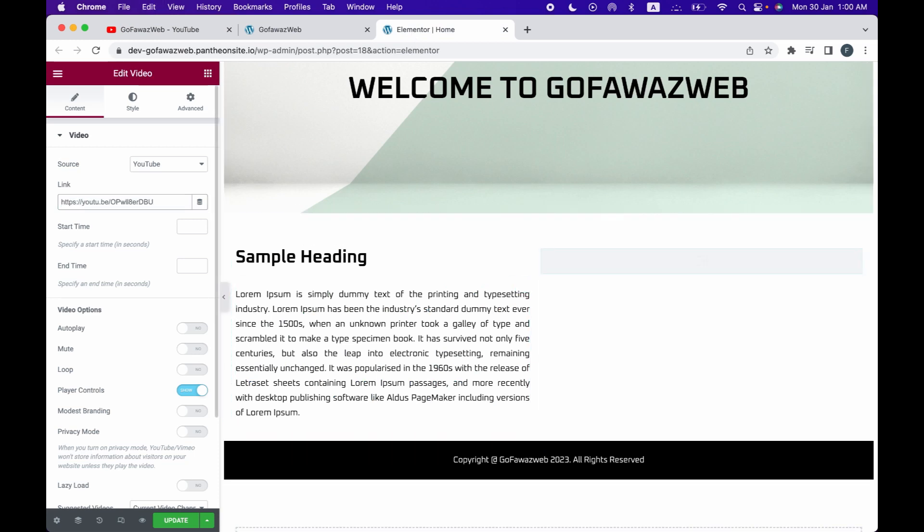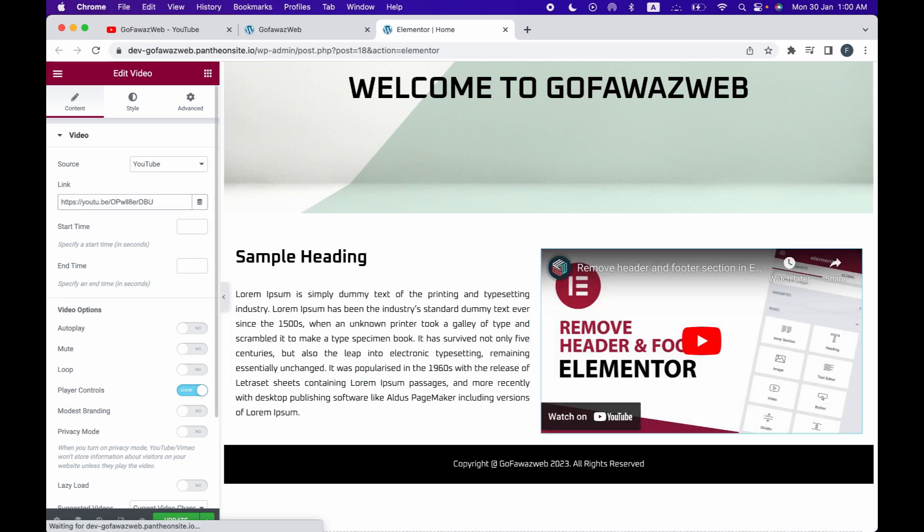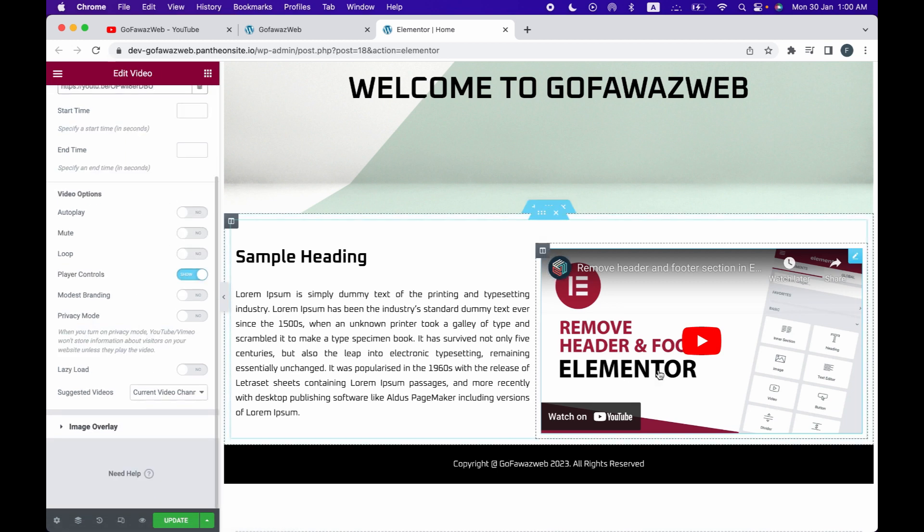Add the link and that's it, your video is displayed. There are other settings in this widget such as to mute the video, autoplay option and much more.